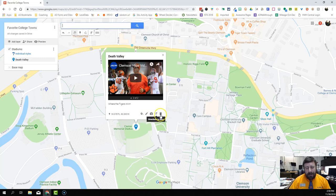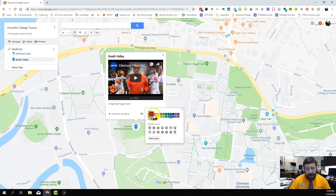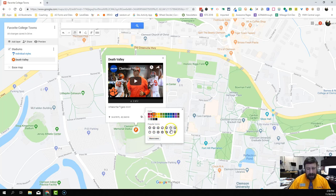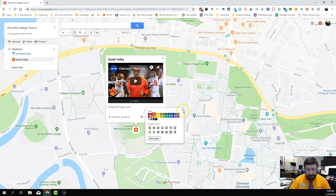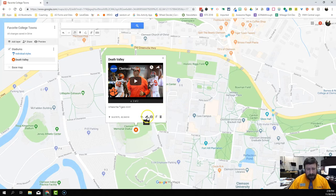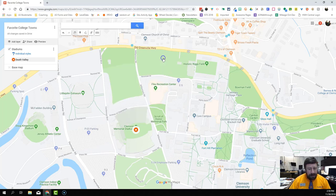Once we hit save we have more options. We can change the style — I can make this orange for Clemson. I can change it to a star, a parking decal, or a shopping bag, and you can pick from all kinds of different icons by clicking 'More Icons.' We can also edit the marker — if I want to go back and edit the description again I can do that, or I can delete it if I'm not happy with it. So I'm just going to minimize that.